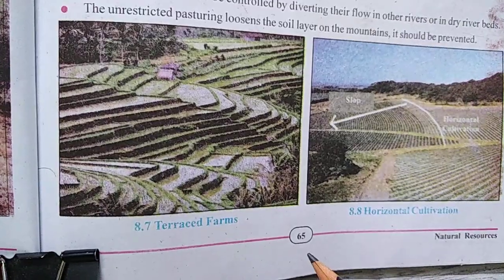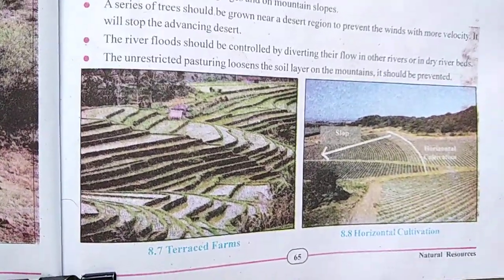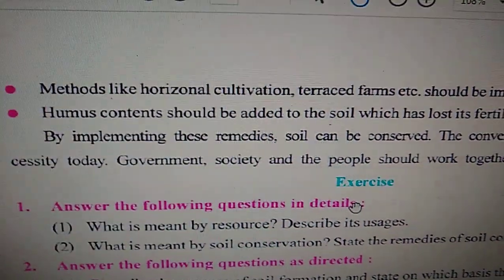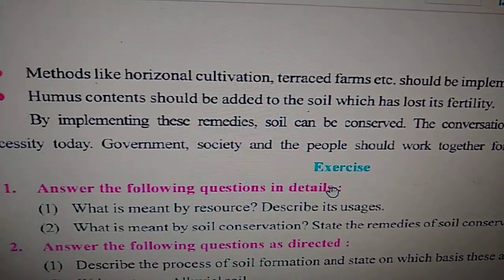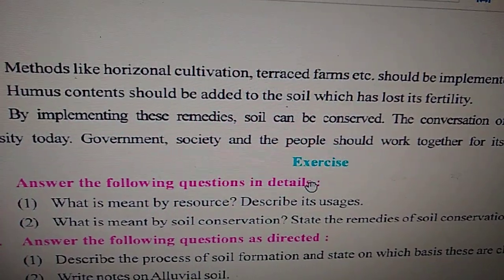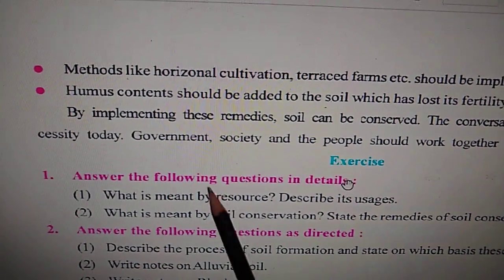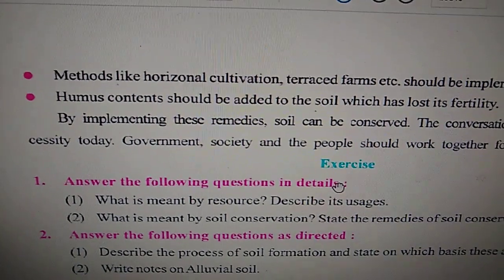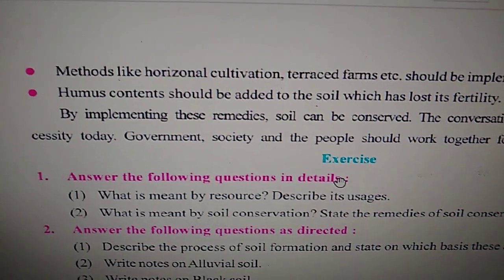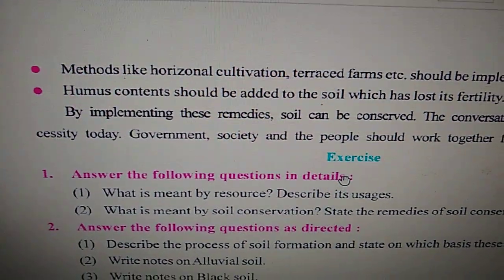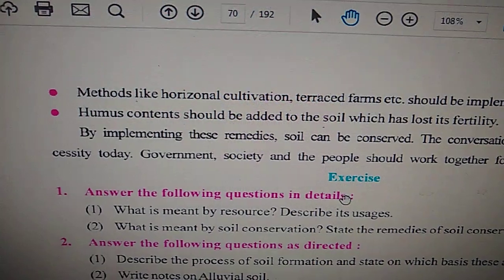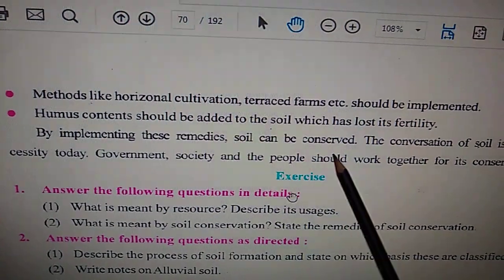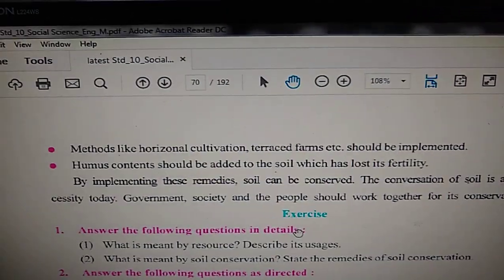On page 66, it is mentioned that methods like horizontal cultivation and terrace farming should be implemented. Also, humus should be added to soil that has lost its fertility. If a soil layer has lost fertility, you have to add humus so that the fertility of soil increases. The conclusion is: by implementing these remedies, soil can be conserved, and the conservation of soil is a strong necessity today.